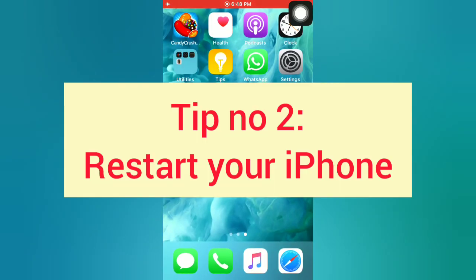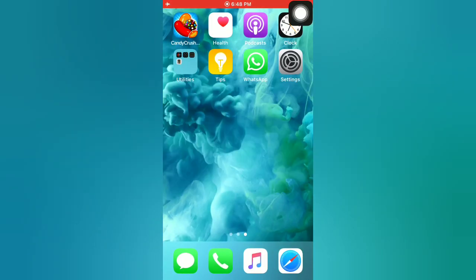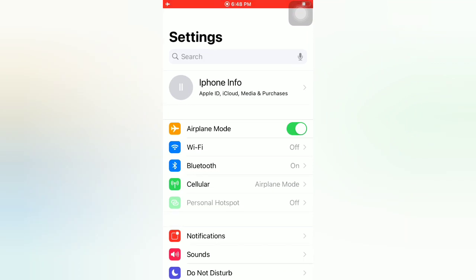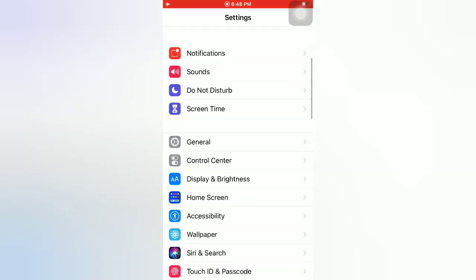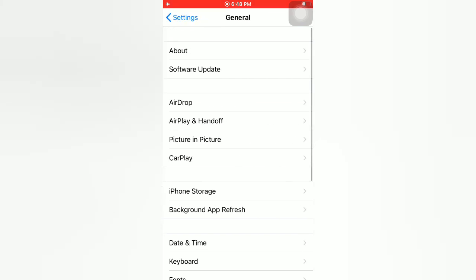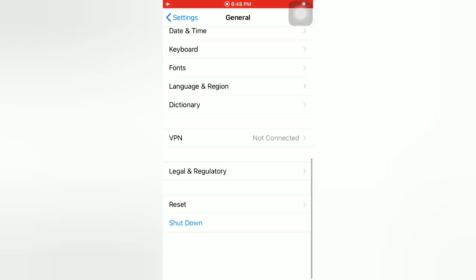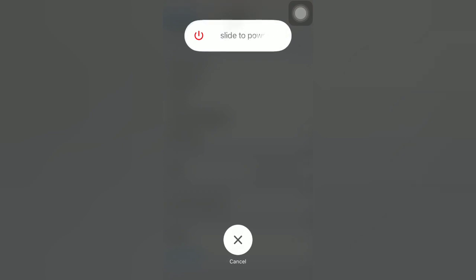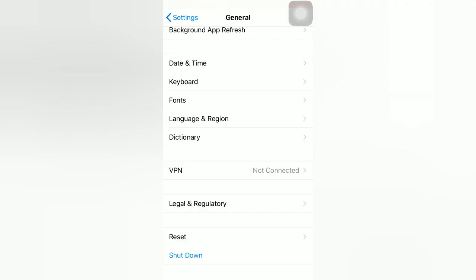Tip number two: restart your iPhone. Open the Settings app on your iPhone. On the Settings page, scroll down and tap on General. On the General page, scroll down and tap on Shutdown. Use the slider to power off your device. Then wait a few seconds and turn on your iPhone.